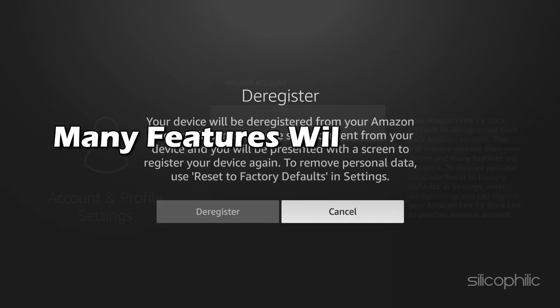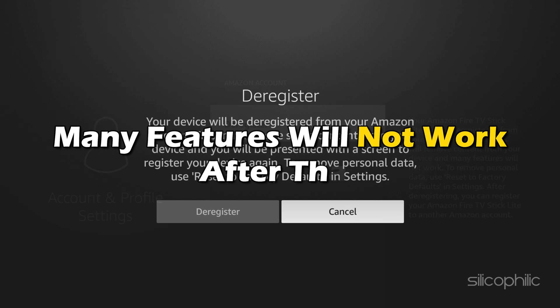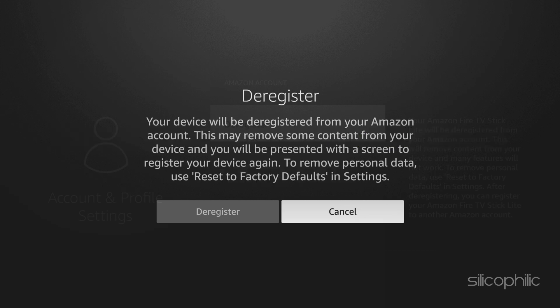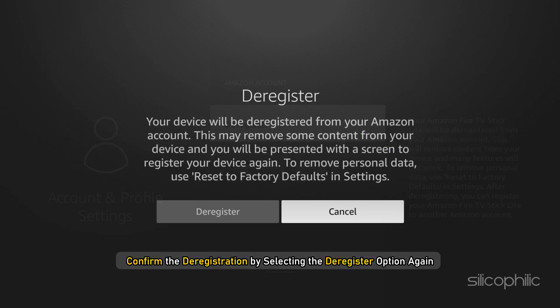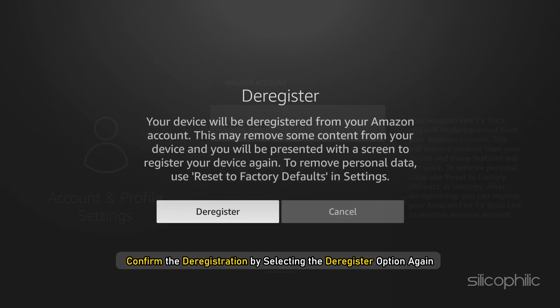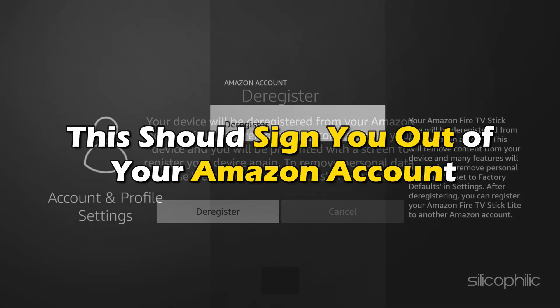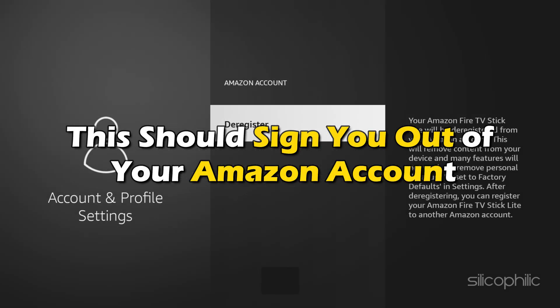Many features will not work after that. Confirm the deregistration by selecting the Deregister option again. This should sign you out of your Amazon account.